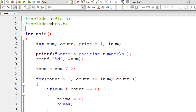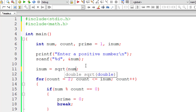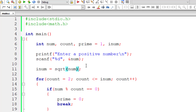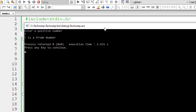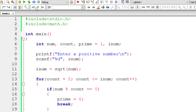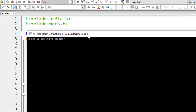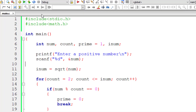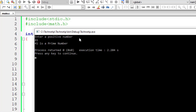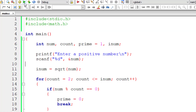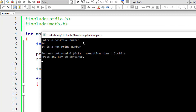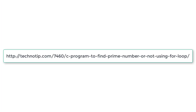Let's reduce the iterations even further. I'll include the math.h library and set inum equal to the square root of the user entered number. So the for loop only executes while count is less than or equal to square root of num. For input 41, square root of 41 is approximately 6, so the loop runs from 2 to 6 only. Since 41 is not divisible by 2, 3, 4, 5, or 6, it's confirmed as a prime number. We've optimized the code significantly while still giving correct results.